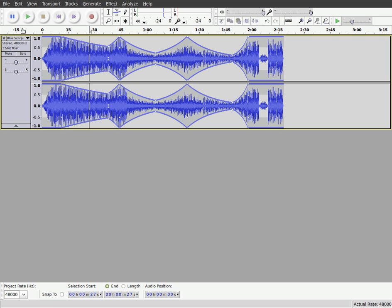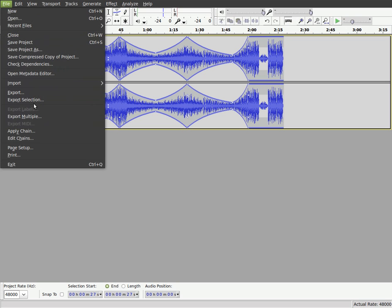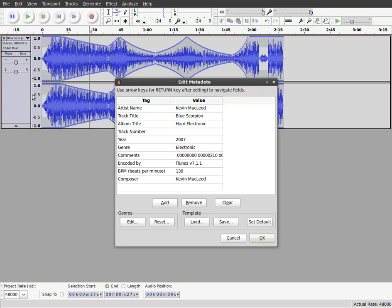Now to save the song to an MP3 or WAV file or an OGG file, we're going to go File, Export.